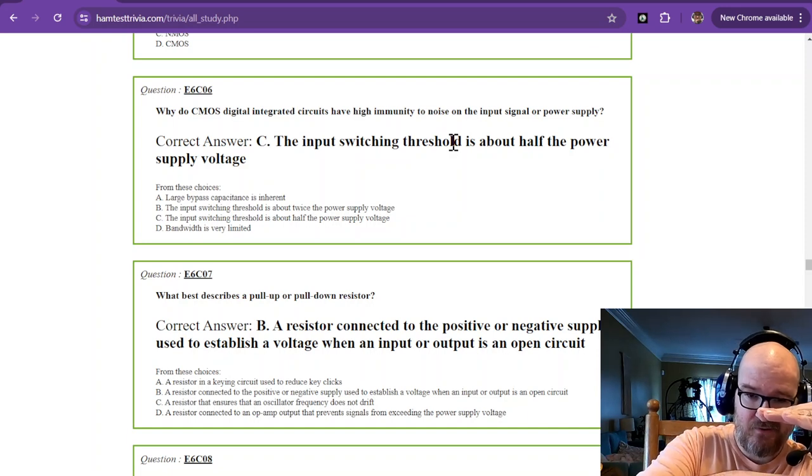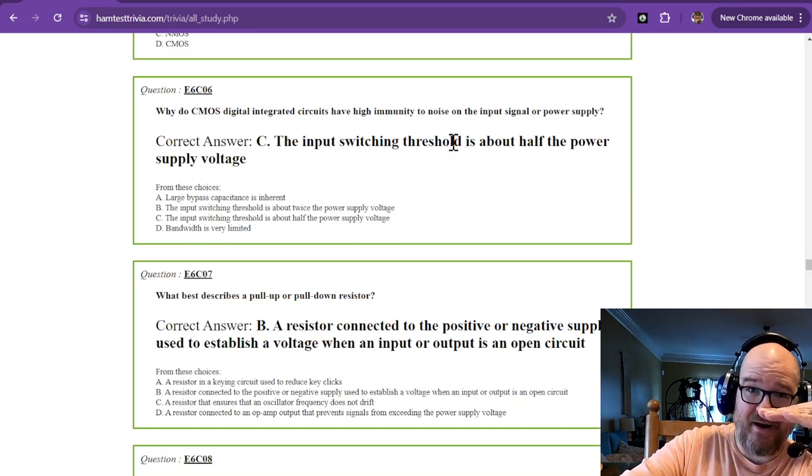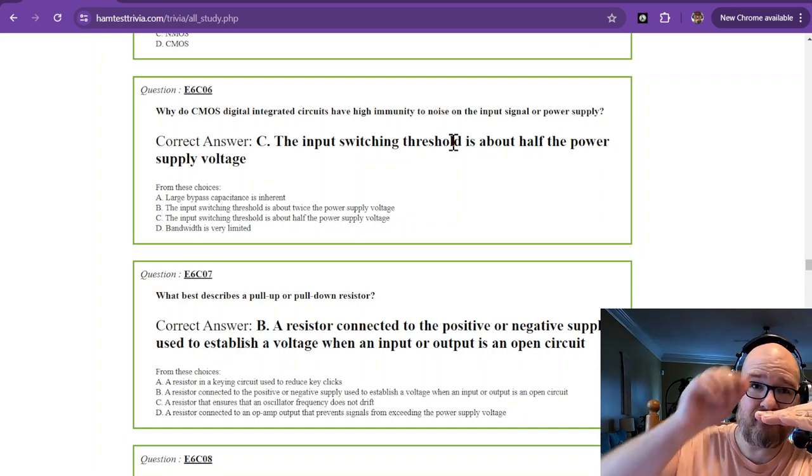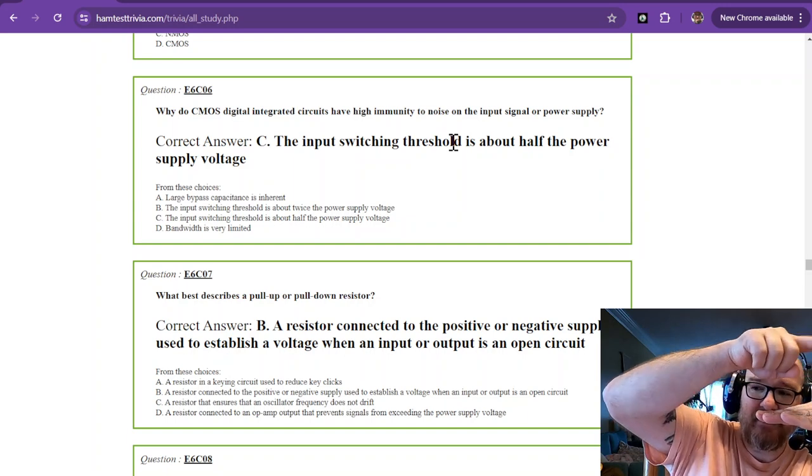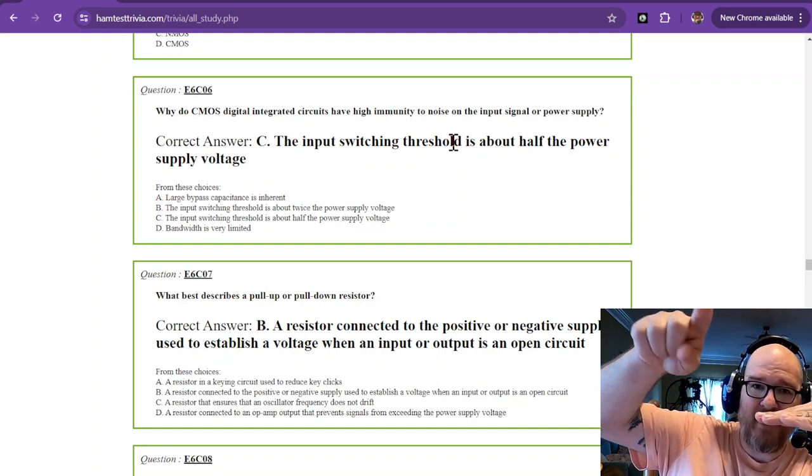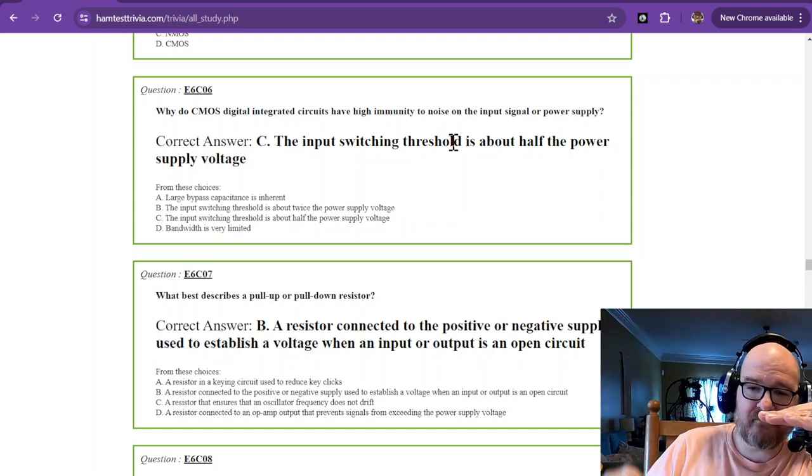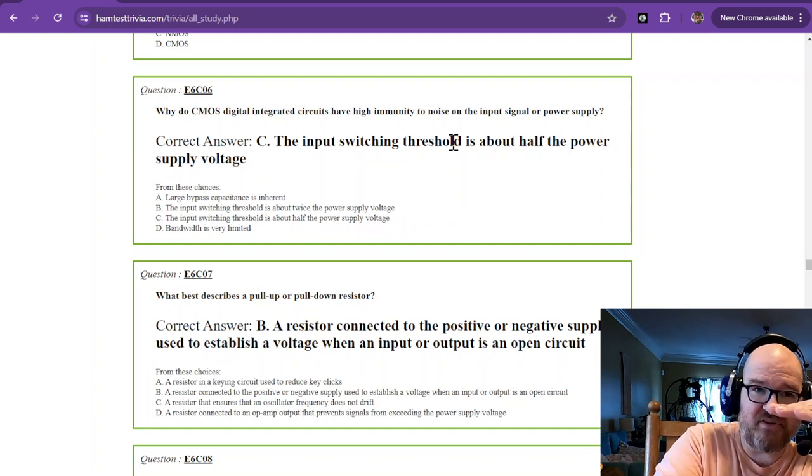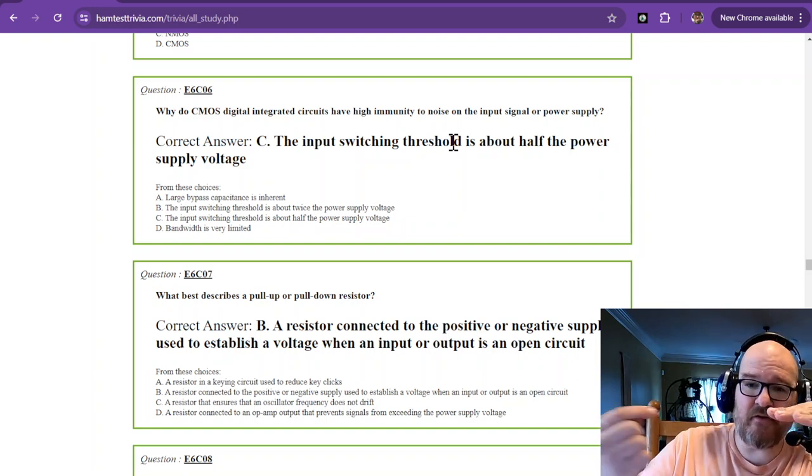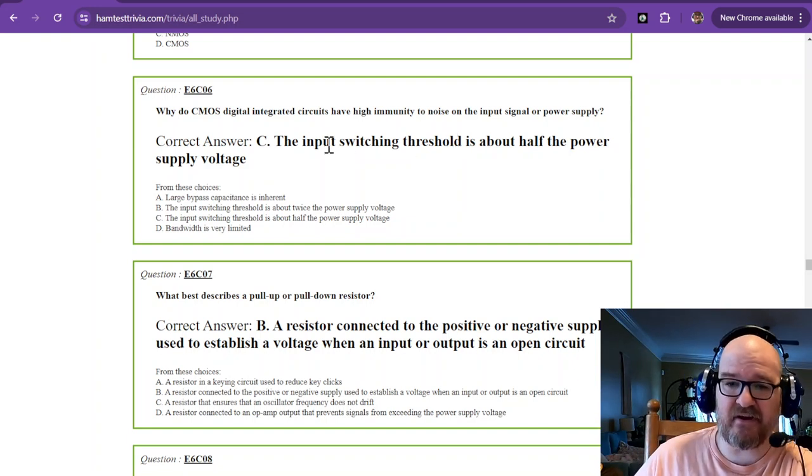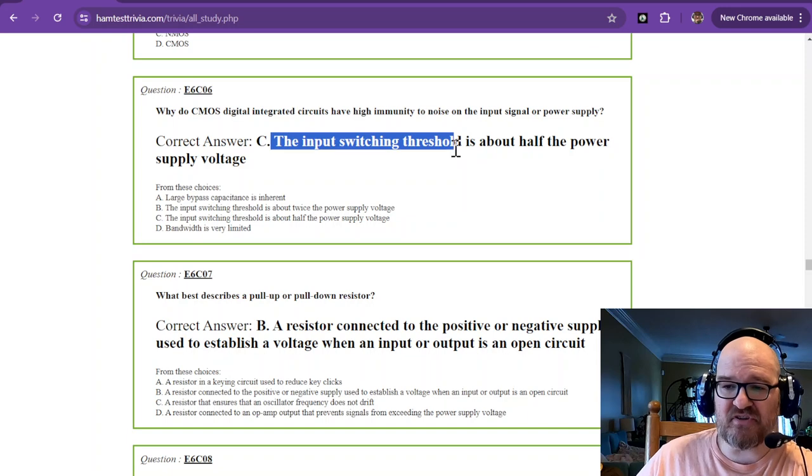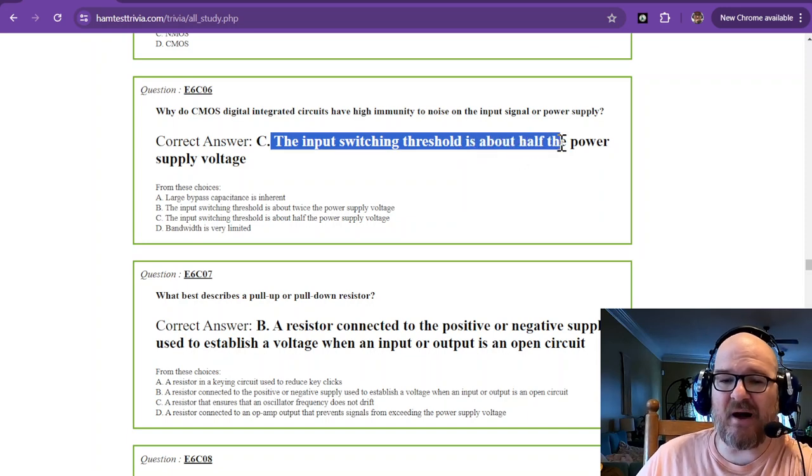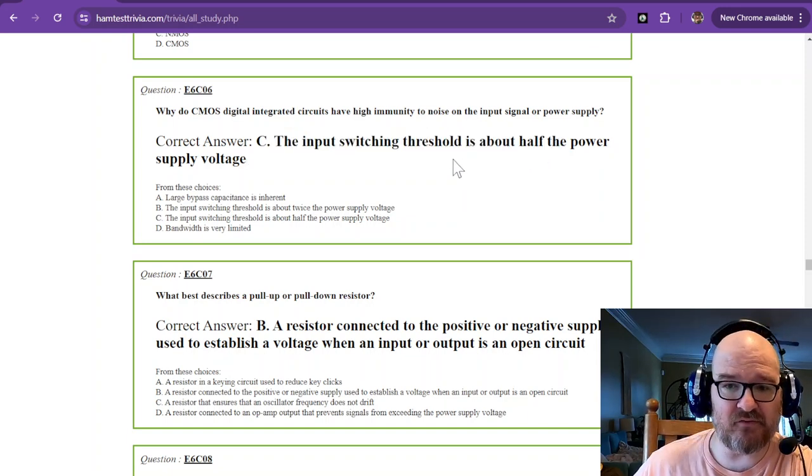Here we are again. Again, as long as it's low, a little bit of noise isn't going to bother it. As long as it's high, a little bit of noise isn't going to bother it. It's at that switching threshold where the noise comes in. That's where we use hysteresis. But the input switching threshold is about half the power of the supply voltage.